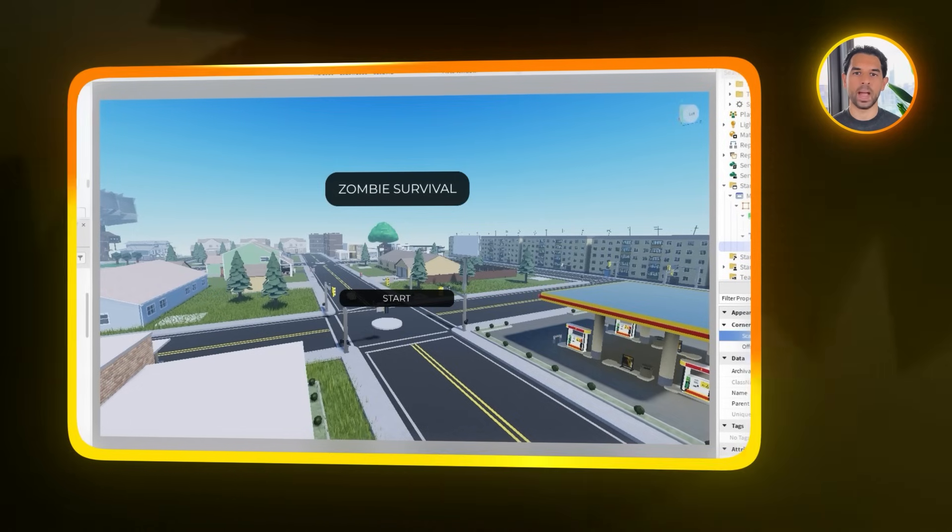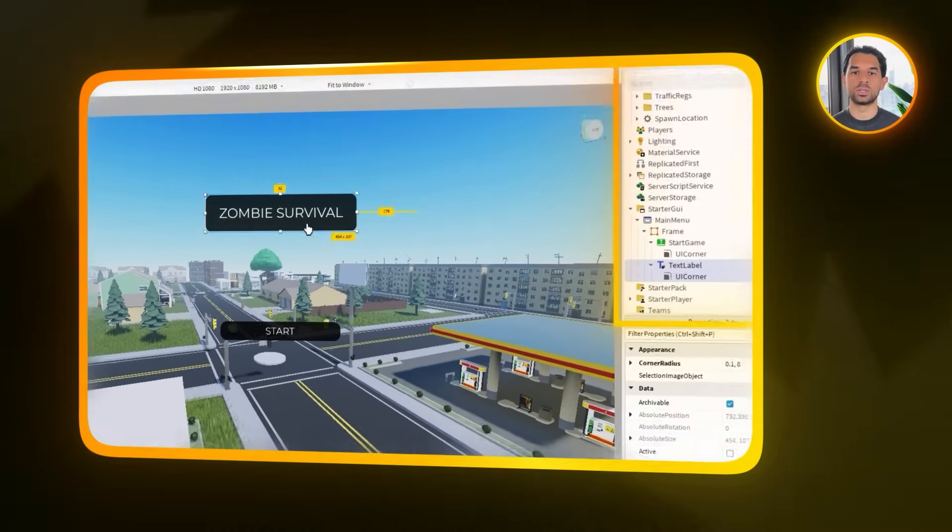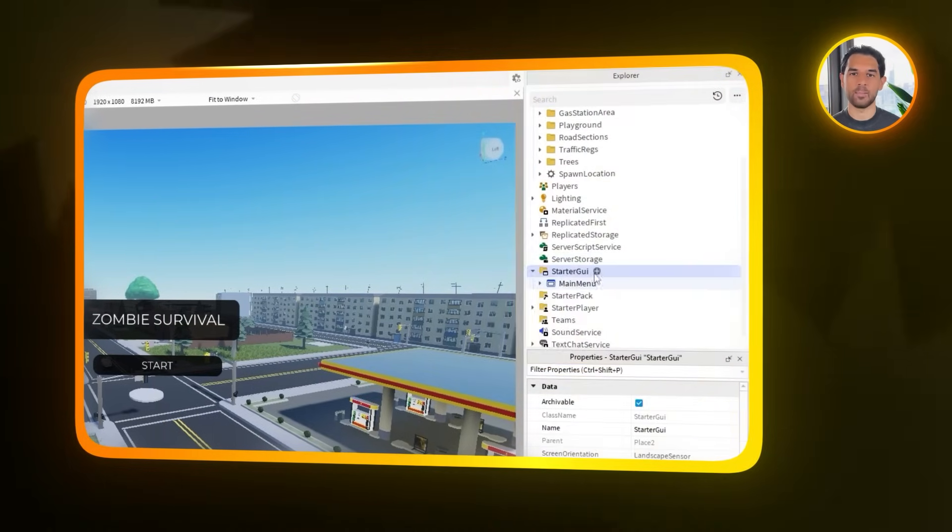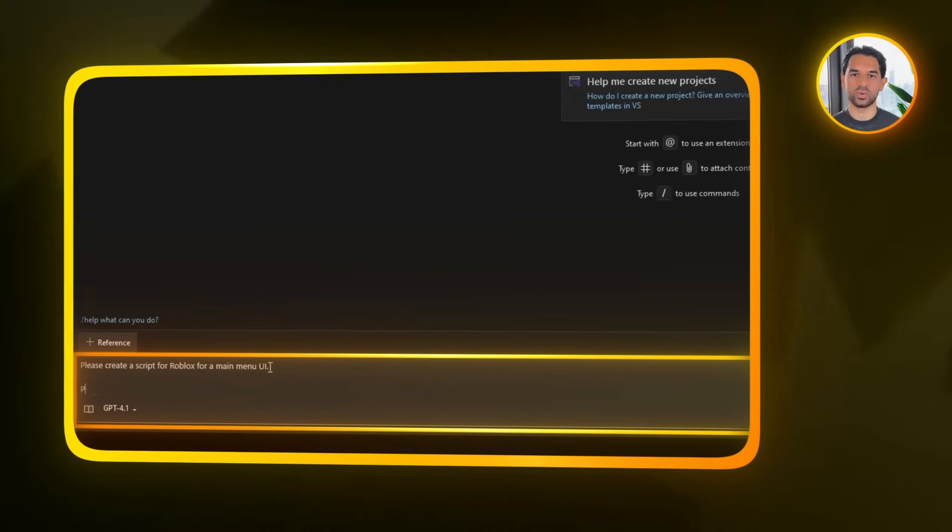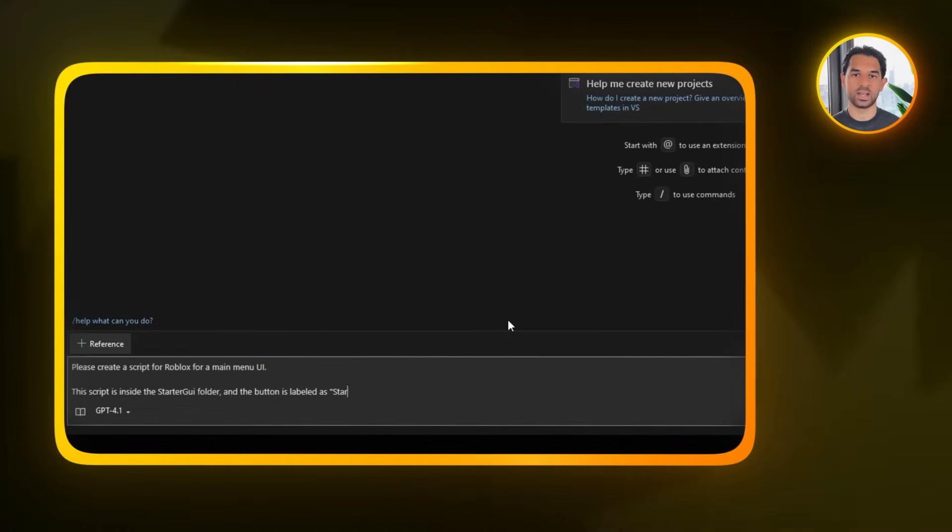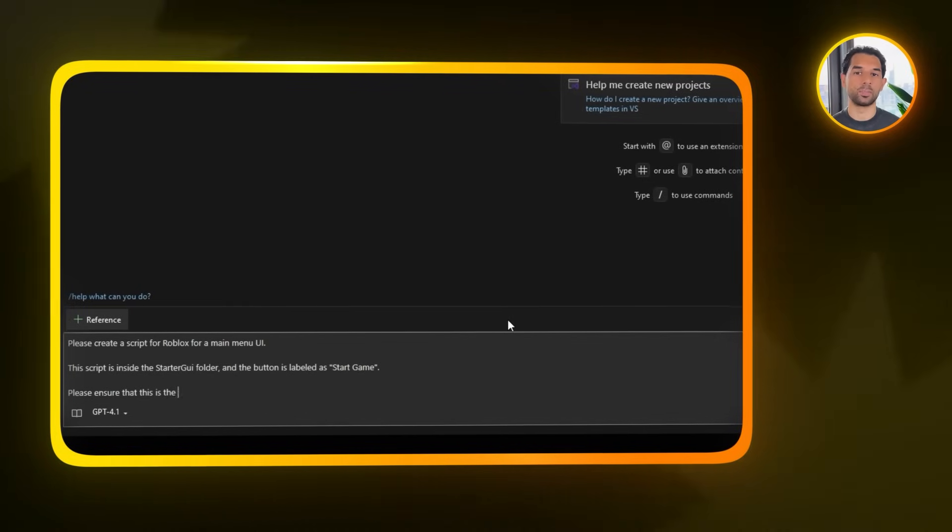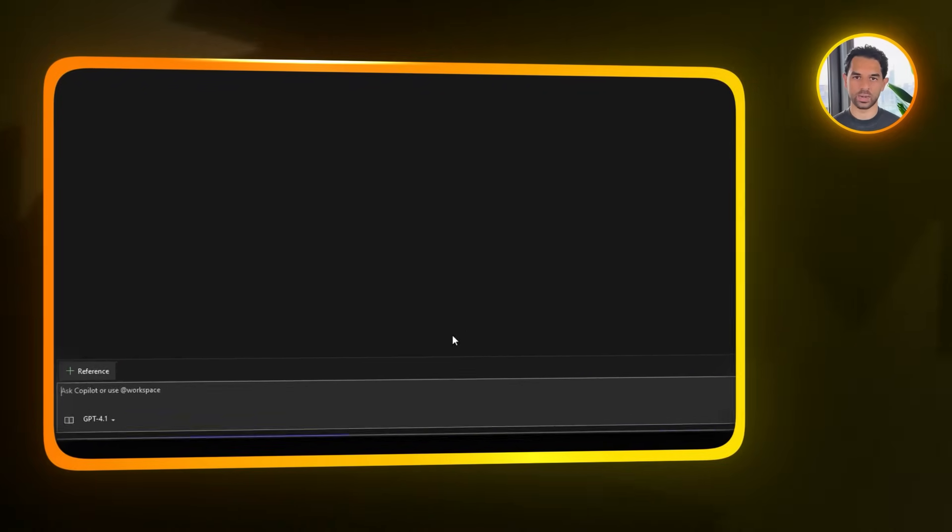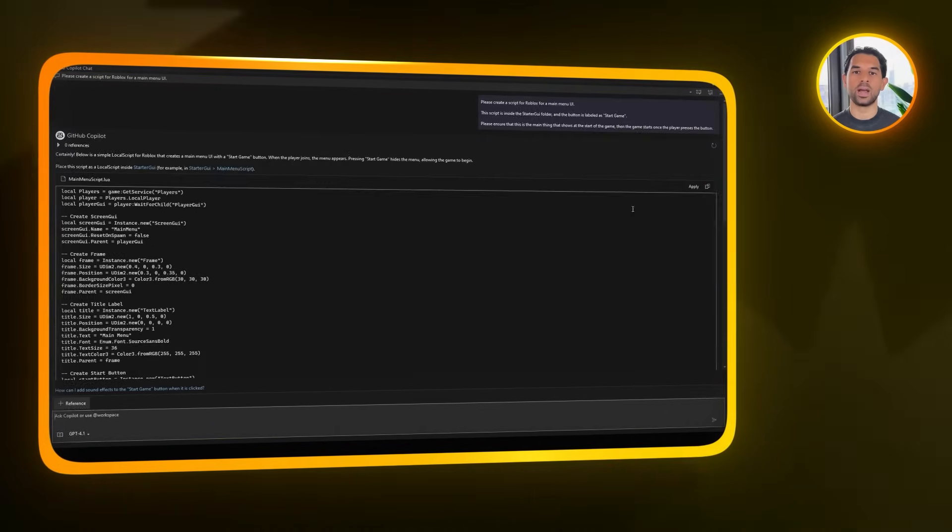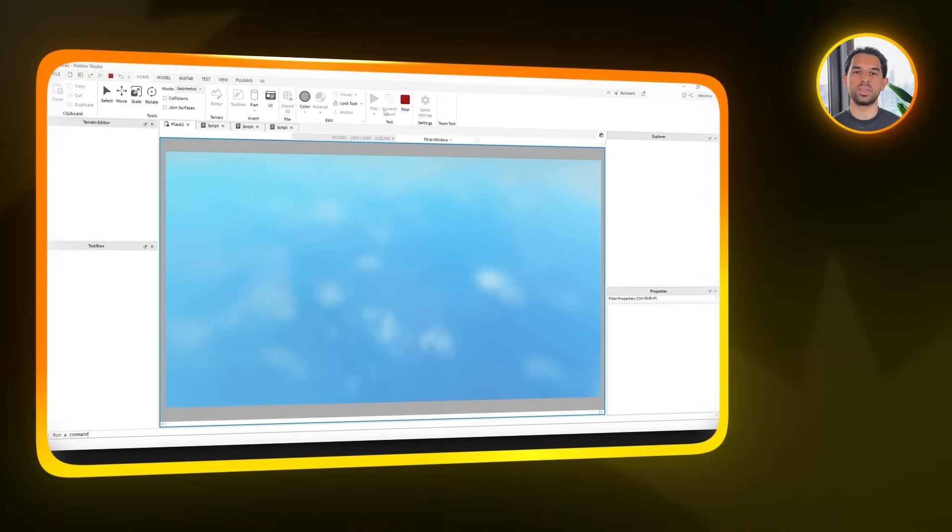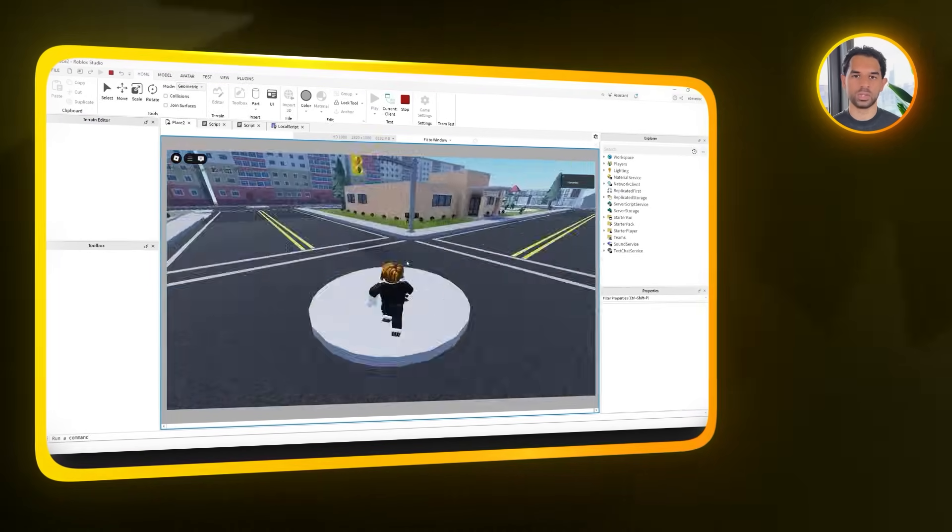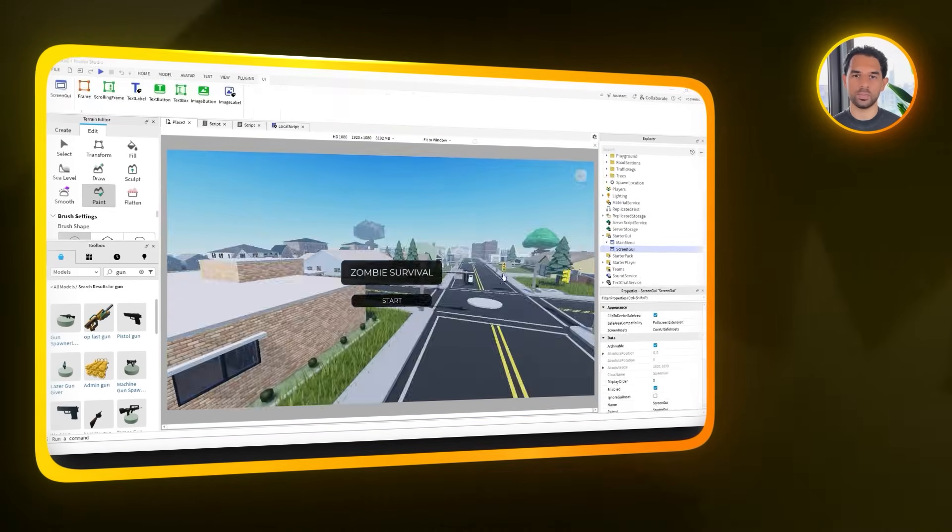Once you're happy with how it looks, it's time to make the main menu actually do something. Back in the explorer, select the Starter GUI folder and create a new script. Then open up Copilot and prompt it with this. Please create a script for Roblox for a main menu UI. The script is inside the Starter GUI folder and the button is labeled as Start Game. Please ensure that this is the main thing that shows at the start of the game, then the game starts once the player presses the button. Copy the script Copilot gives you, paste it into the new script you created, and then give it a quick test by running the game. If everything is set up correctly, you'll see your main menu load up first, and once you click the button, the gameplay should begin.